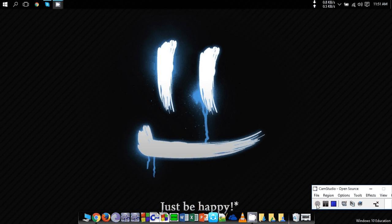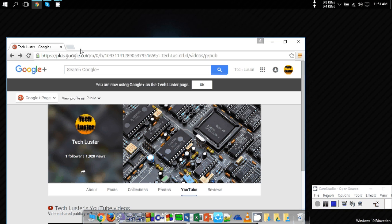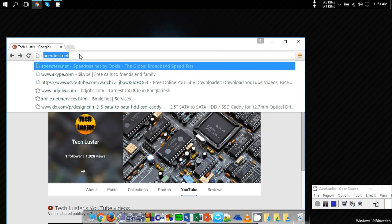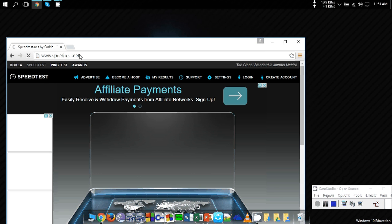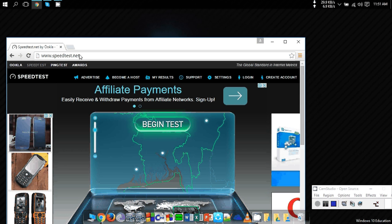Hello guys, today I'm making this small video to show you how you can test your internet speed. First, you have to open your internet browser, then go to the website called speedtest.net.